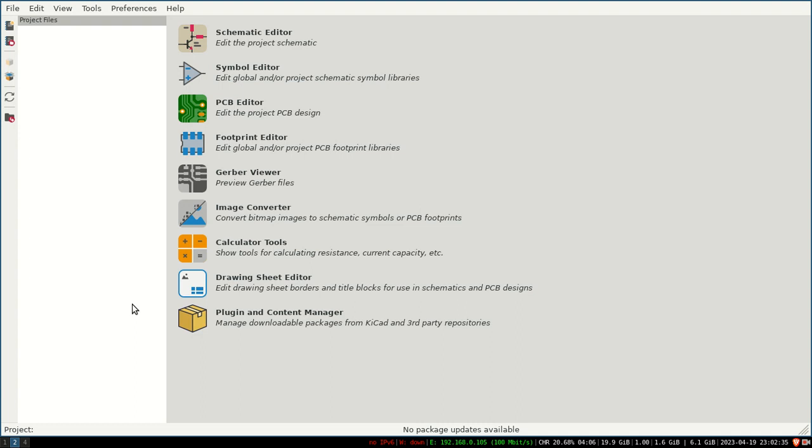Now in this tutorial I have to make a custom sheet. I just open the KiCad—the version I am using is the seventh KiCad version. So I will click on the drawing sheet editor.